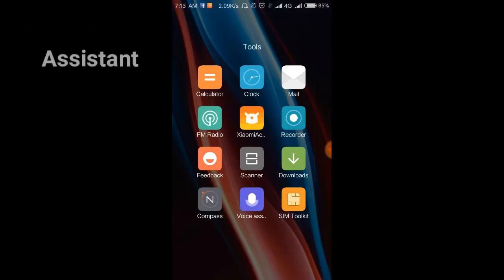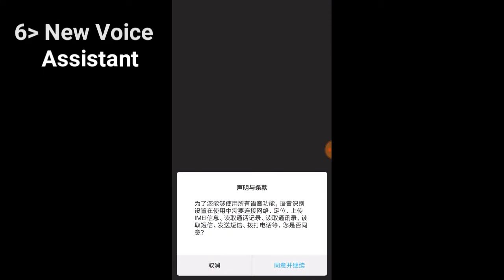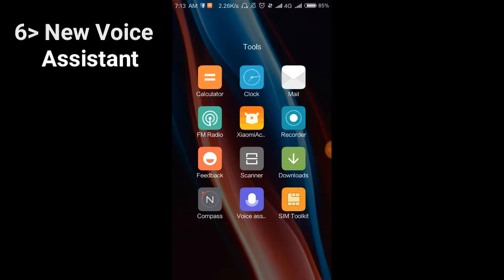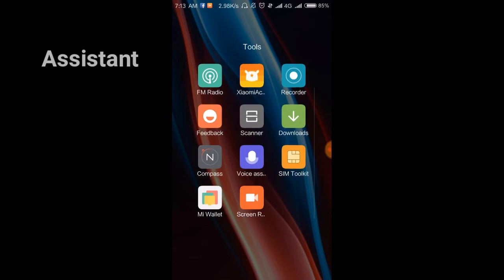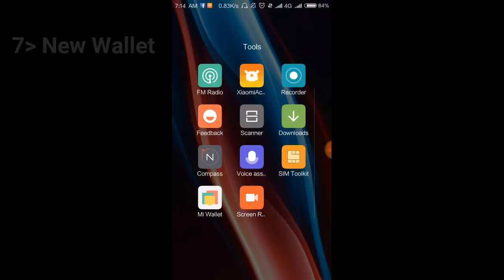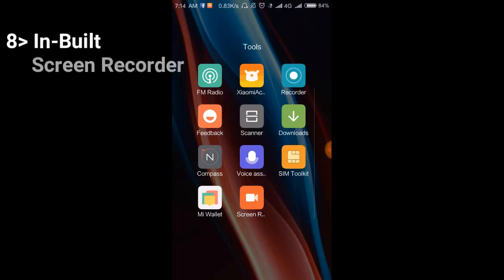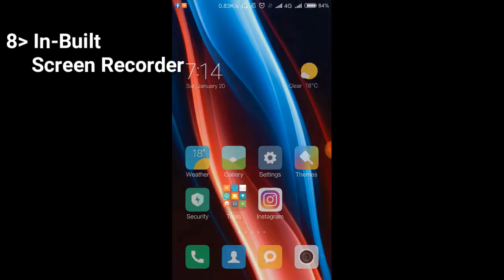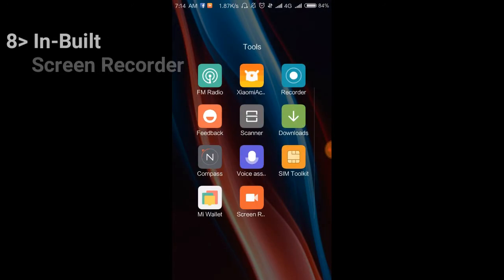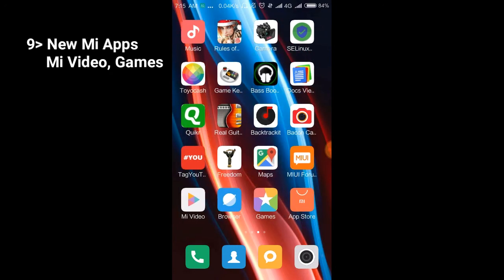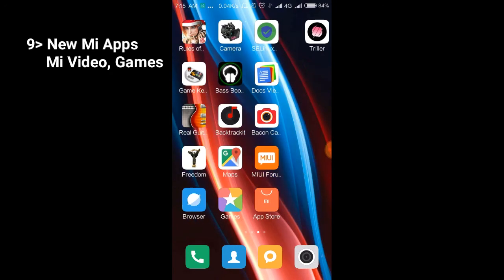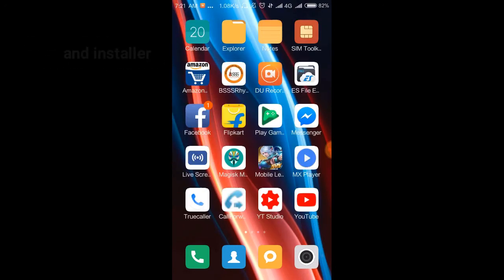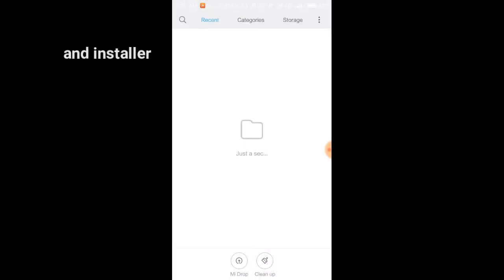Voice Assistant is a new app from MI. MI Wallet is another new app in MIUI 9 where you can make payments. The Screen Recorder app comes built-in now. Here are more new apps: MI Video, Games, and MI App Store.